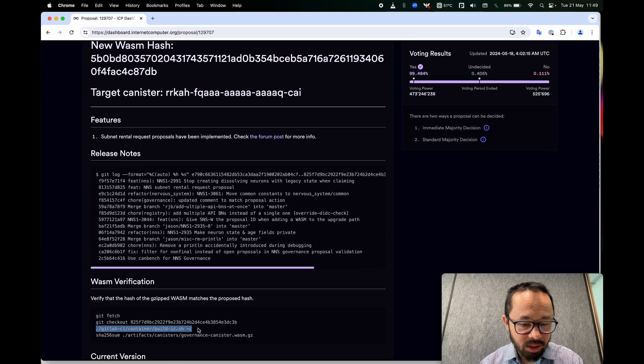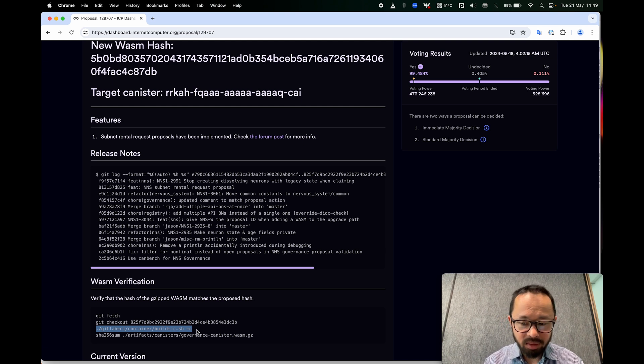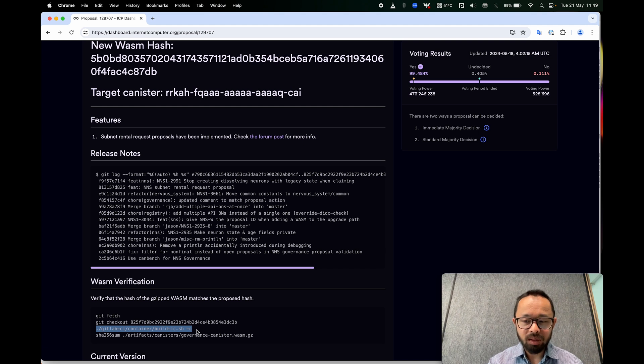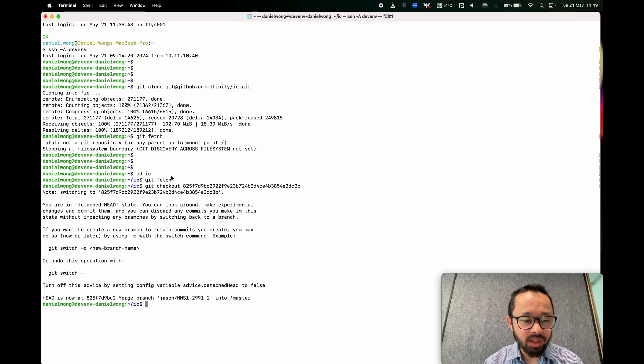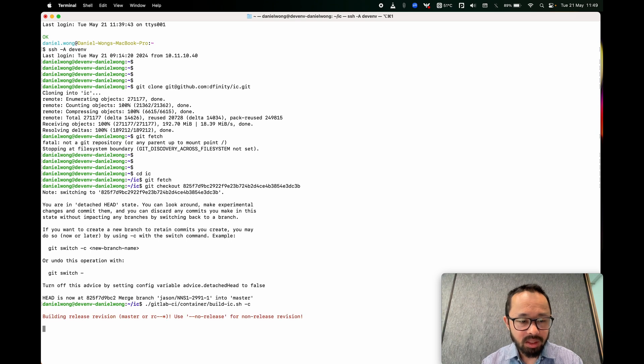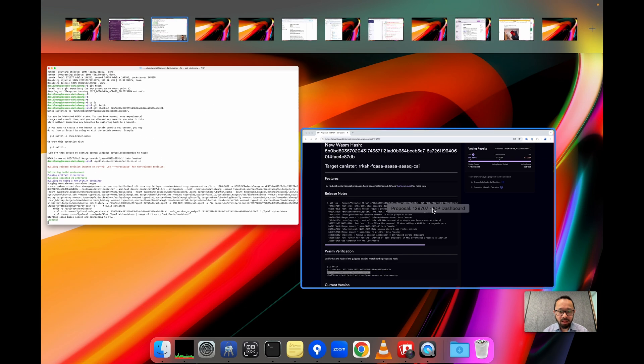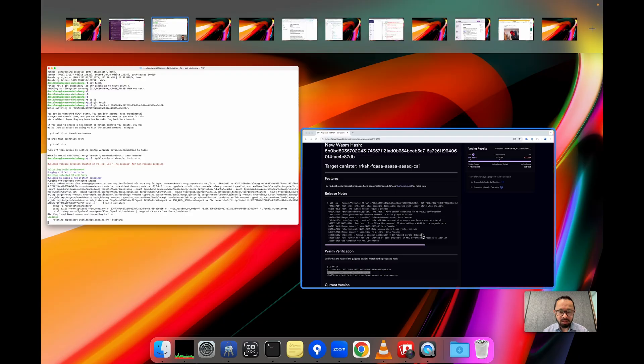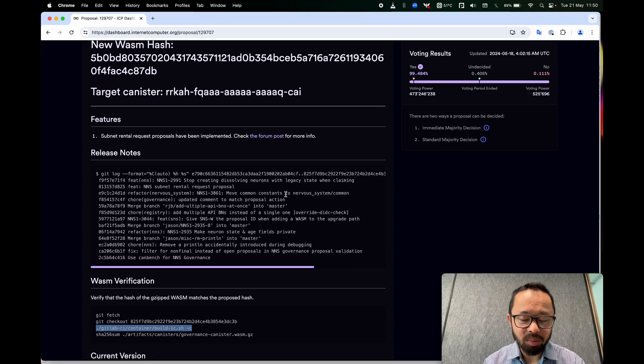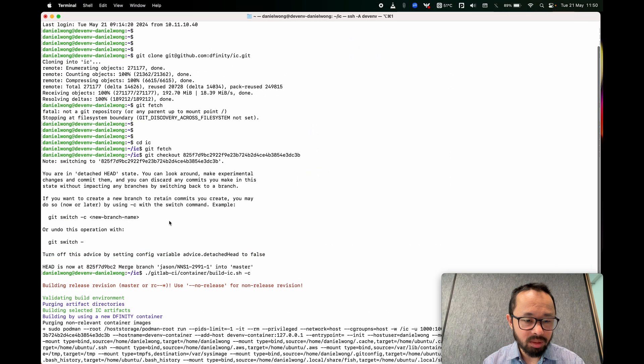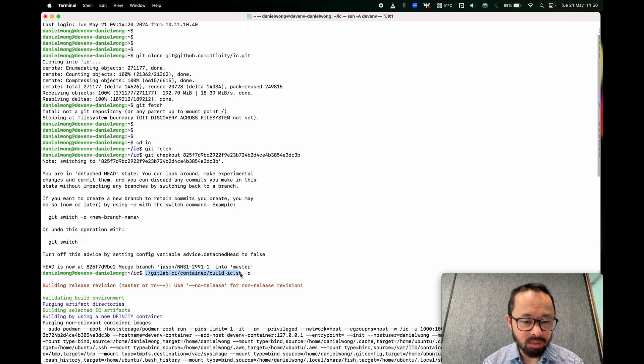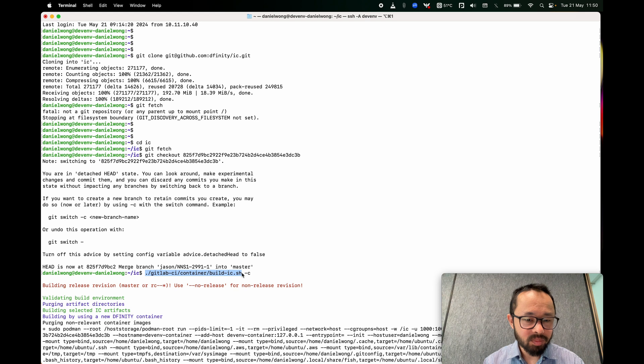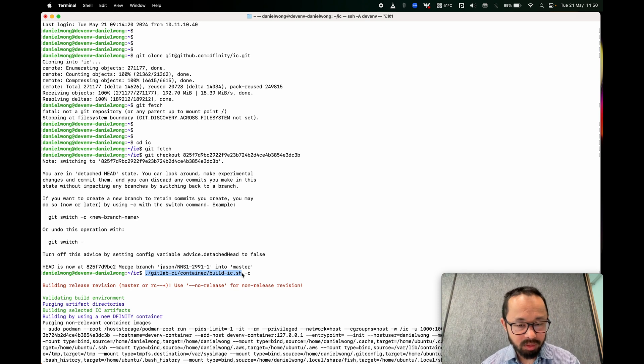And then we do what I consider to be the most interesting step, which is to actually perform the build. So this is where you reproduce the WASM. And what we should find at the end is that it is equal to the WASM that's in the proposal. So, this is where you need Podman. So this is just the wrapper script that we wrote in which to perform the builds in a reproducible way.